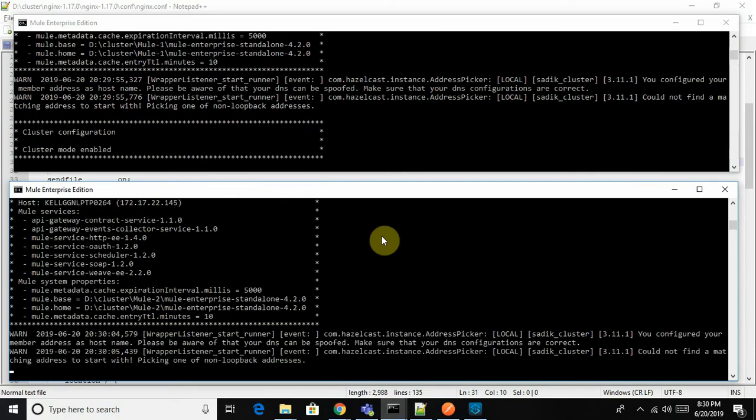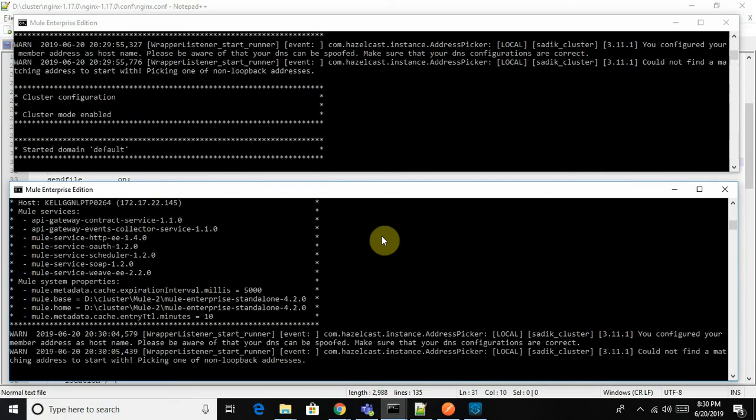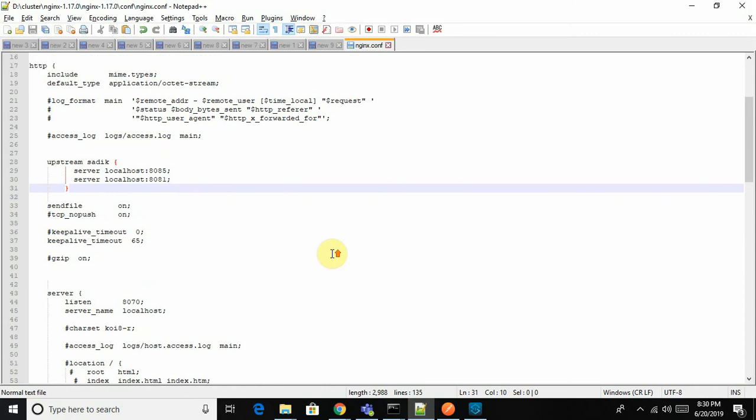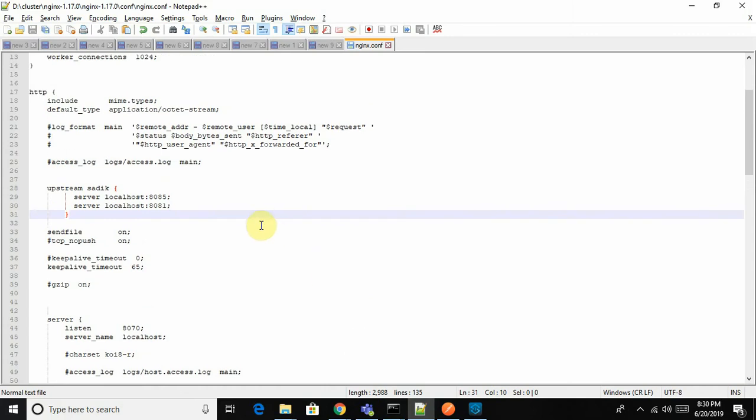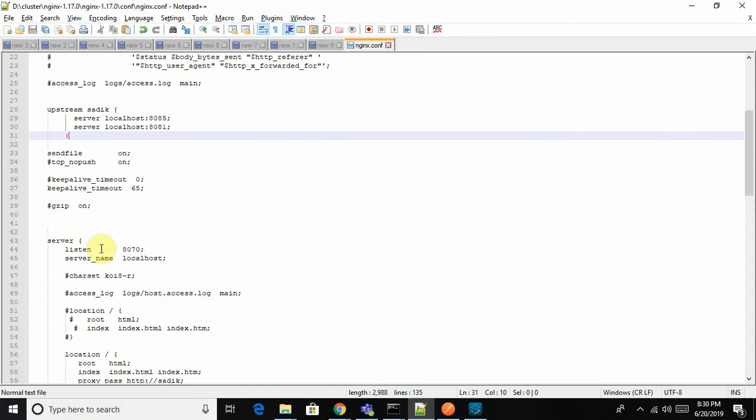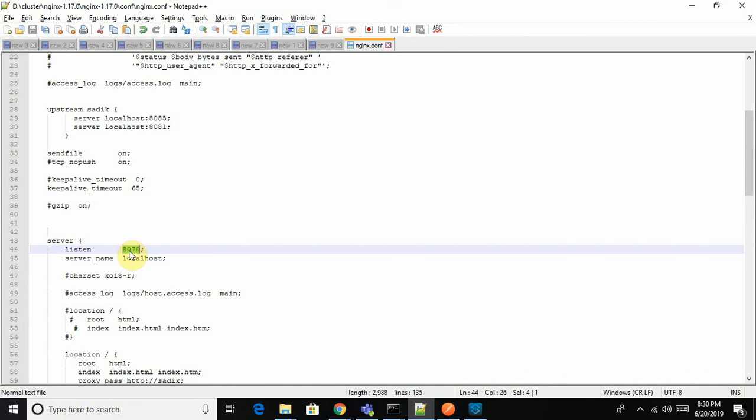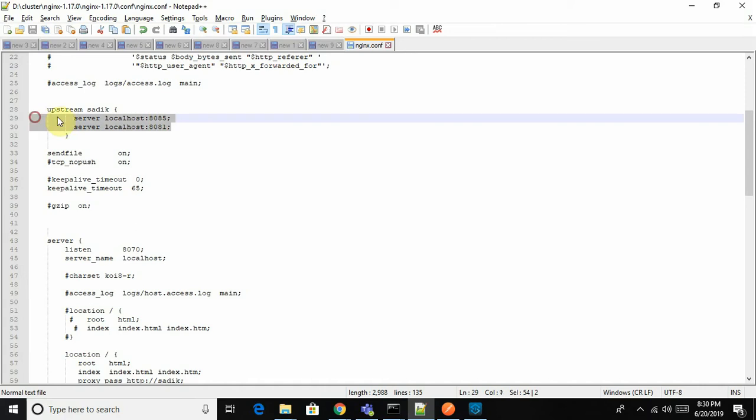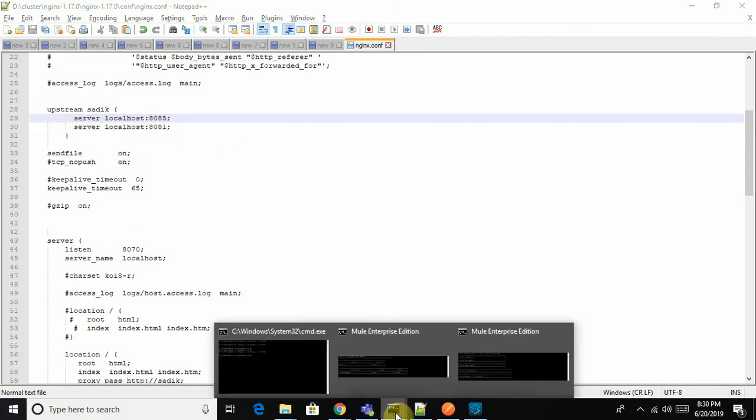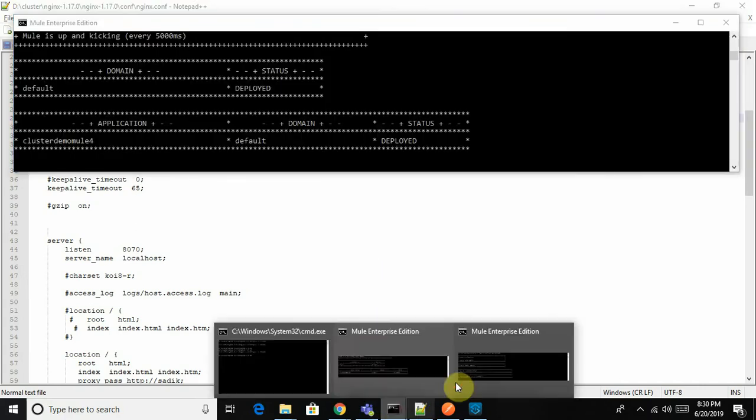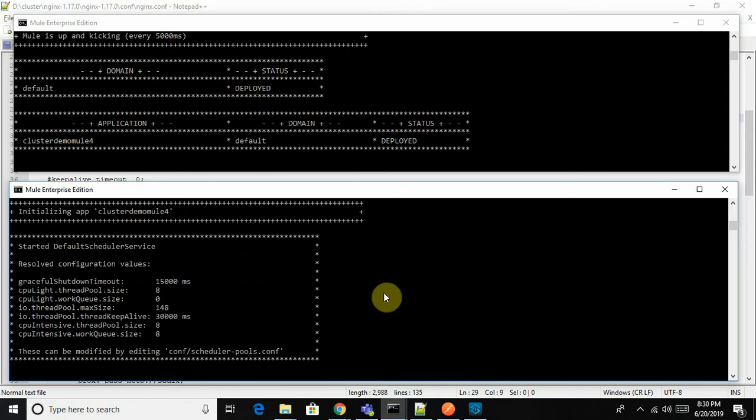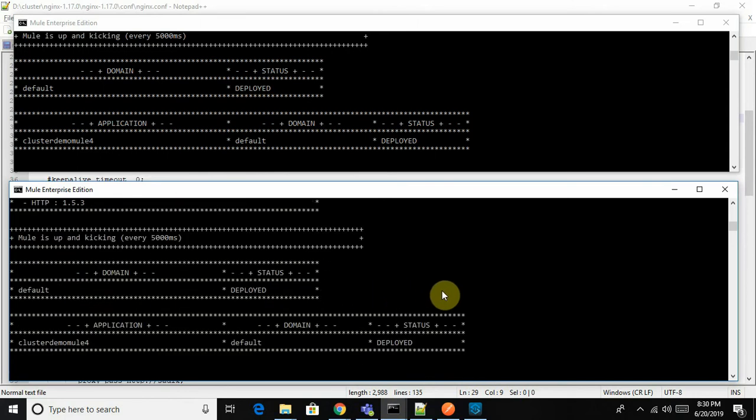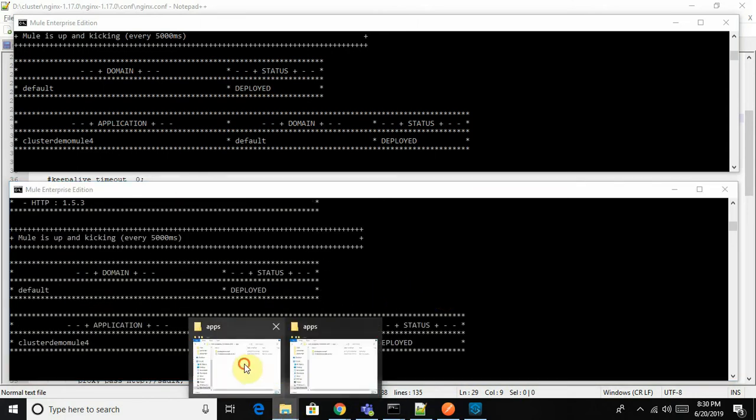Let it be started and then we'll make a request. Another point is that the request will land on 8070 and will be routed or forwarded to 8085 and 8081. Let me just start it properly - it's done.